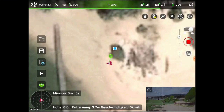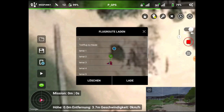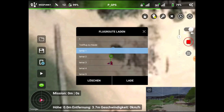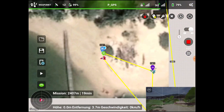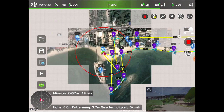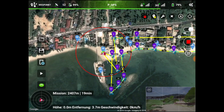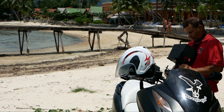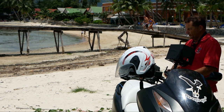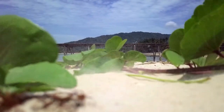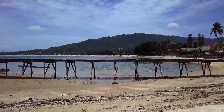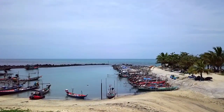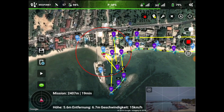Wir rufen jetzt die Datei auf: Lamae 1. Wir sind jetzt auch an dem Ort. Ich bringe jetzt die Drohne in die Luft, in etwa dahin, wo der Punkt 1 ist.